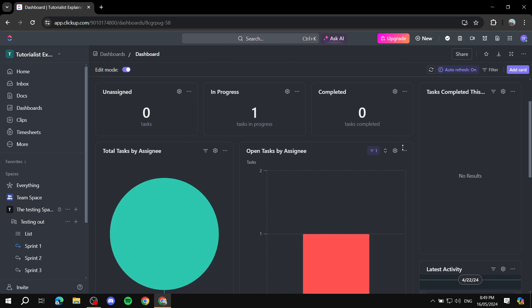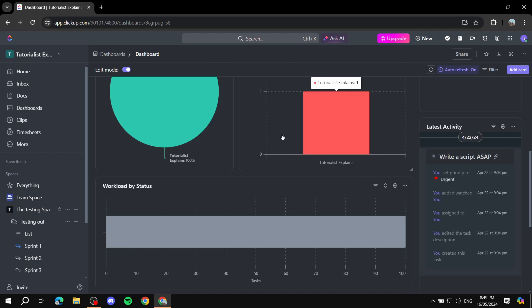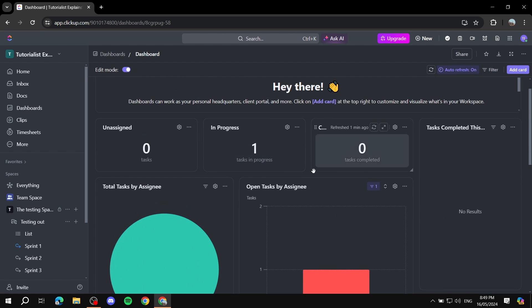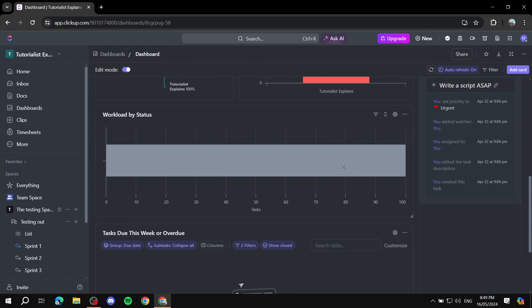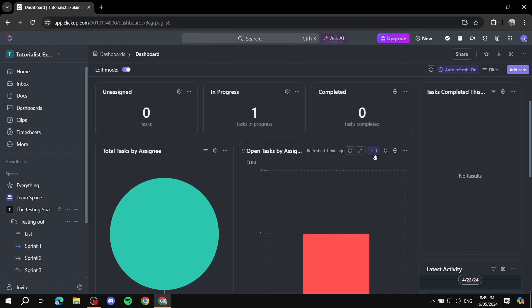So again, you've got settings, you can move them around, and this is pretty much how to navigate through the cards.